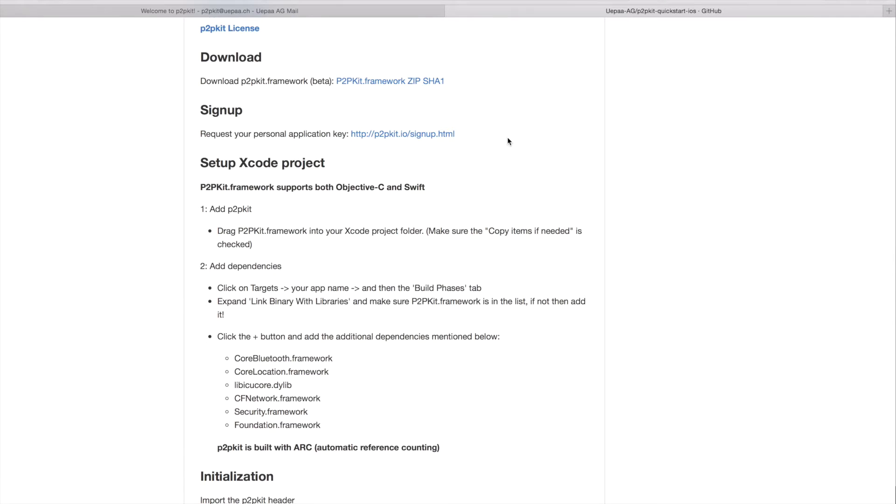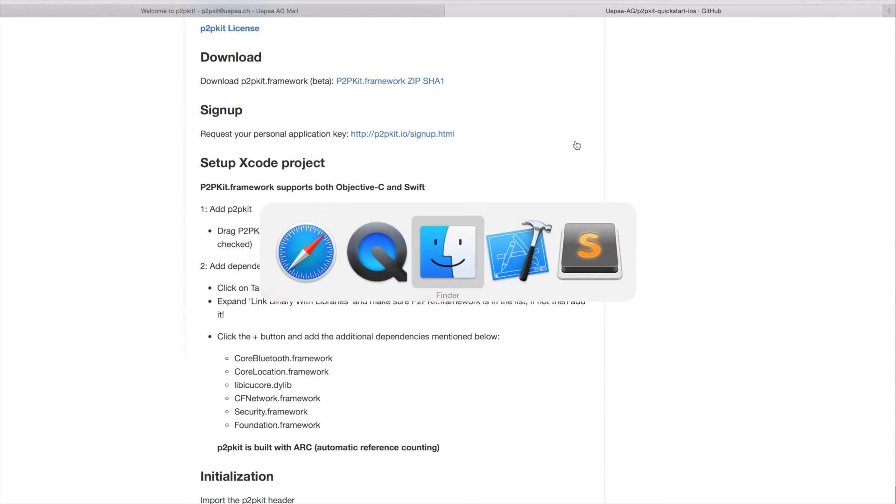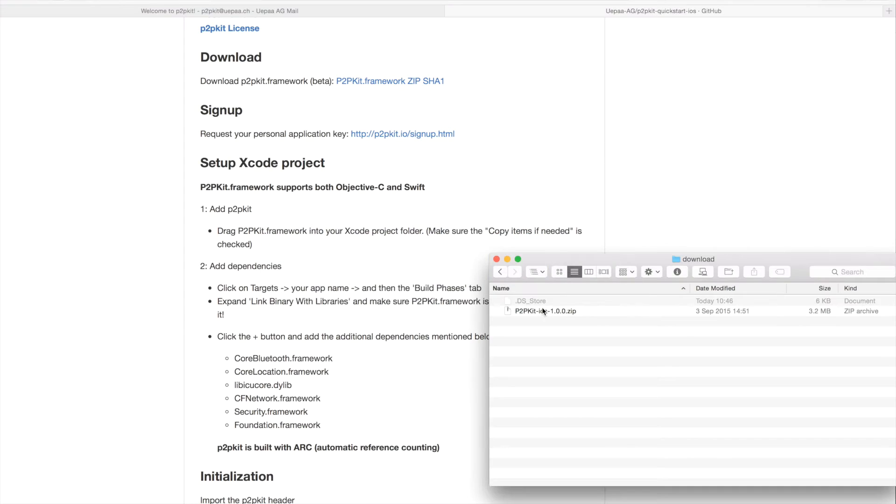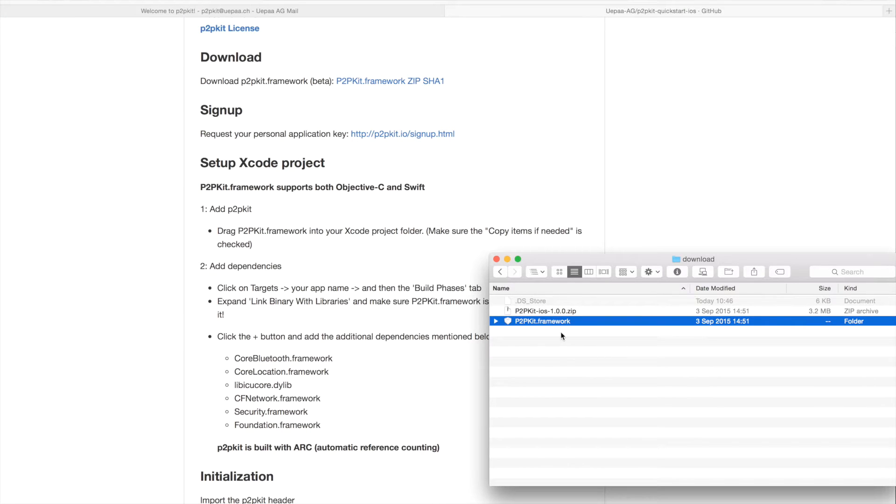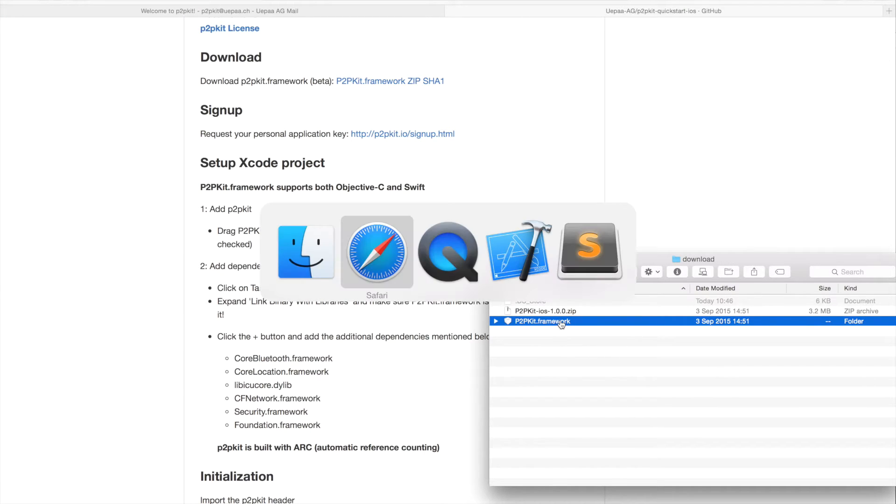So the next step would be to download P2P Kit Framework. I'll go ahead and click that link and head to Finder. You need to extract P2P Kit Framework and basically add this framework into our Xcode project.